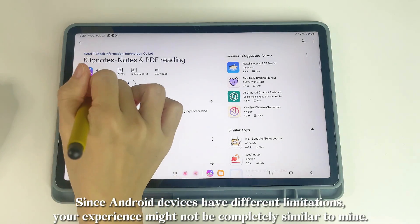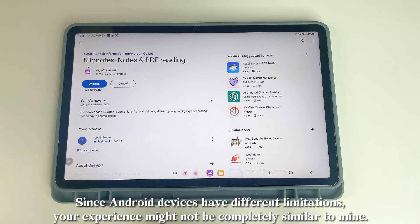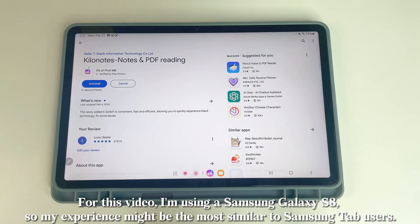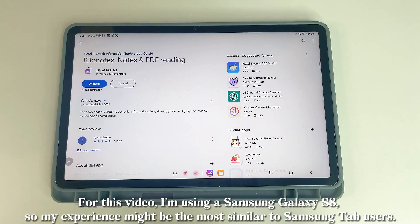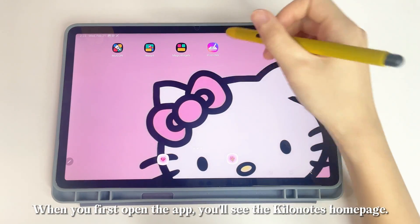Since Android devices have different limitations, your experience might not be completely similar to mine. For this video, I'm using a Samsung Galaxy S8, so my experience might be the most similar to Samsung Tab users.